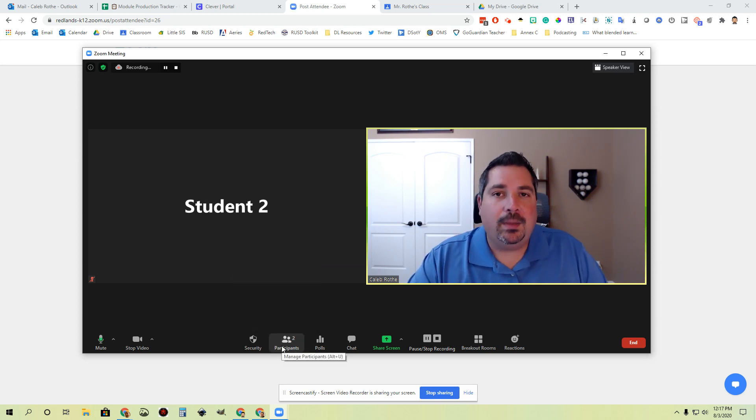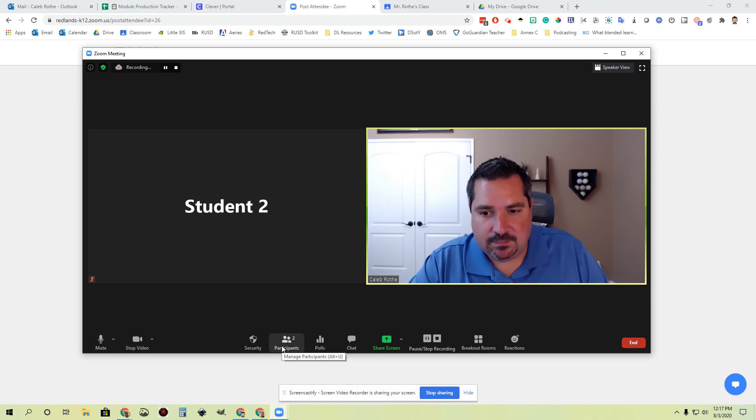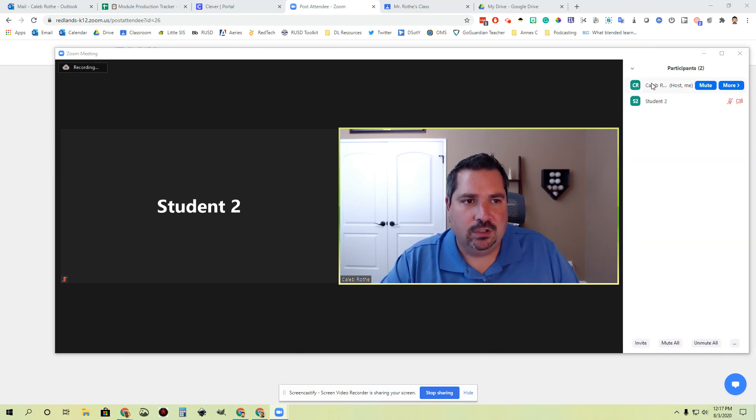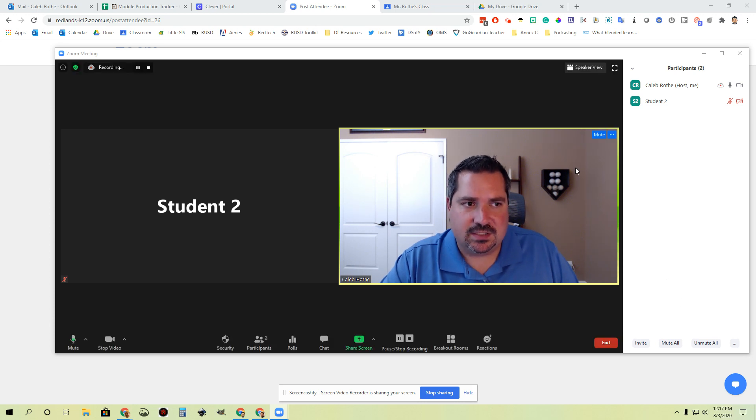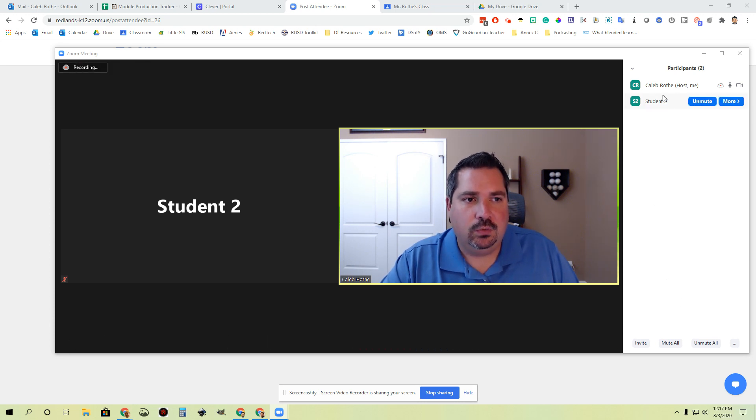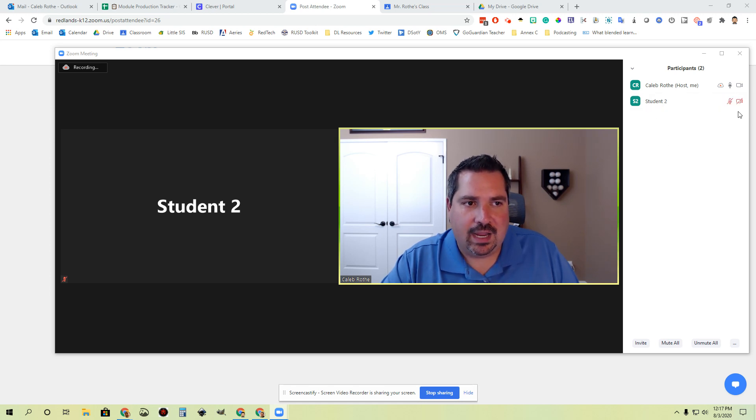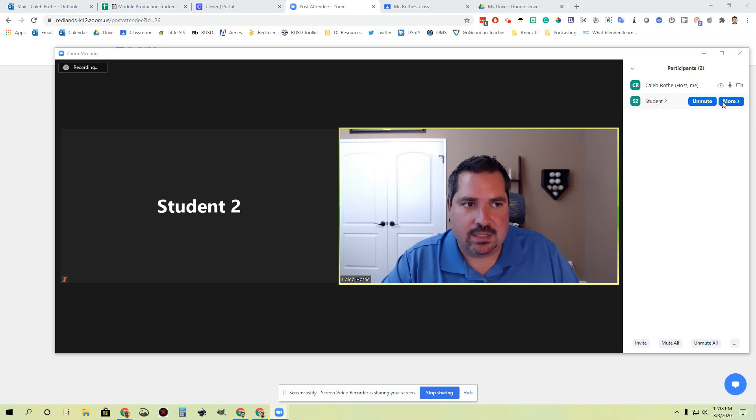Now let's talk about how we manage participants during this meeting. If you click this button, it will pop out your little participant menu over here on the right-hand side. You'll see for each participant you have a few options. Here's student two that has joined my session. Right now their mic is off and their video camera is off. If I hover over this, I have the ability to unmute a student and I have the ability to re-mute a student as well.